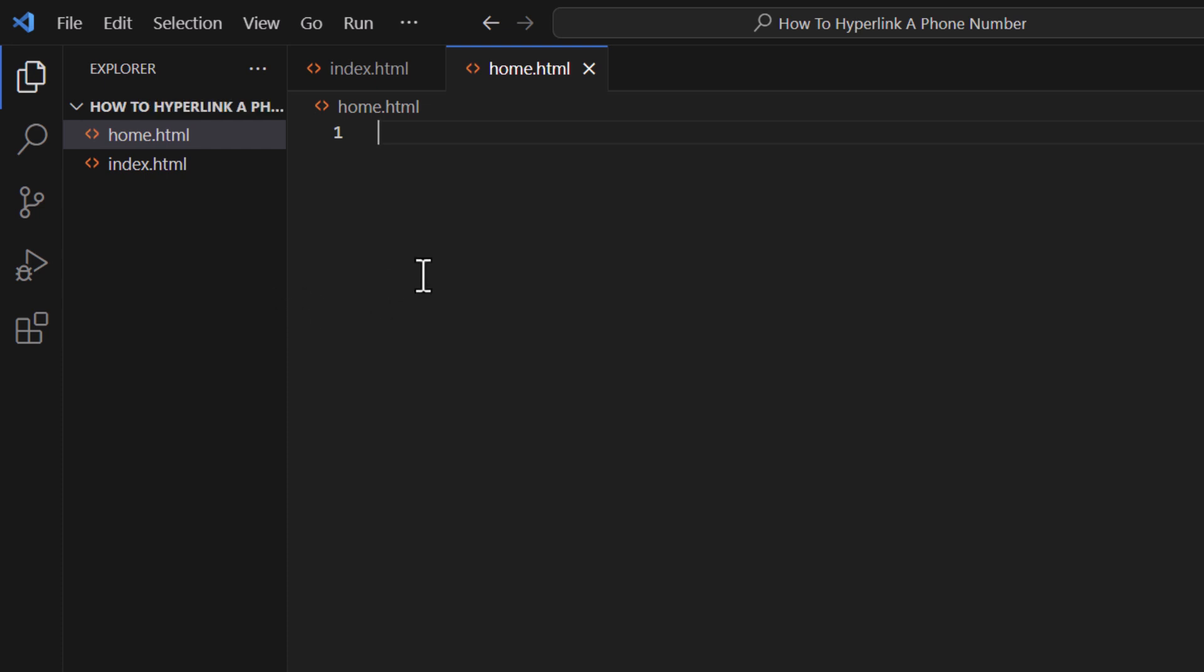Now to set up my basic HTML structure, I am going to show you two different ways to do that. One way, make an exclamation point.